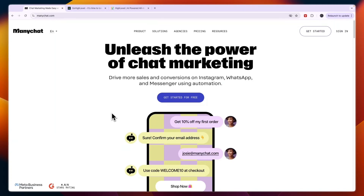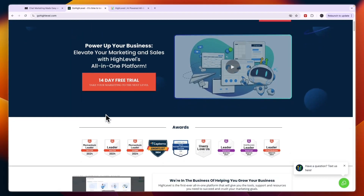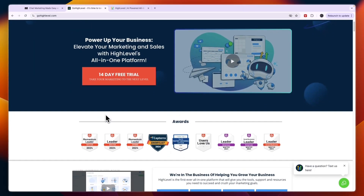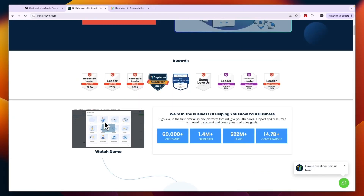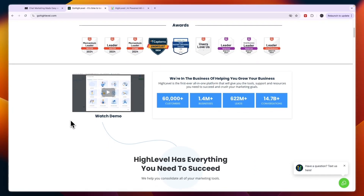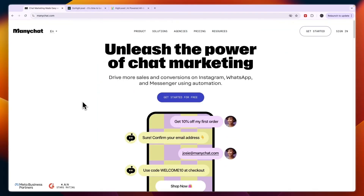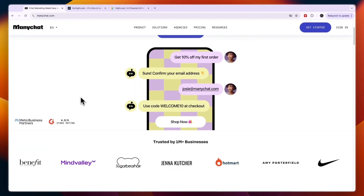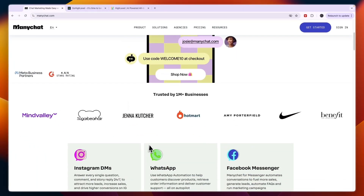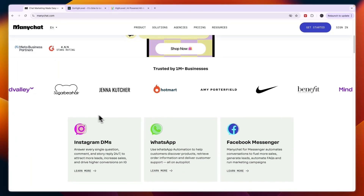In this video, I will compare ManyChat versus GoHighLevel and tell you which of these tools may be best for you and your business depending on your needs. Whether you are a business owner or you want to use these tools for clients as an agency, I will explain their differences and tell you which one is best.